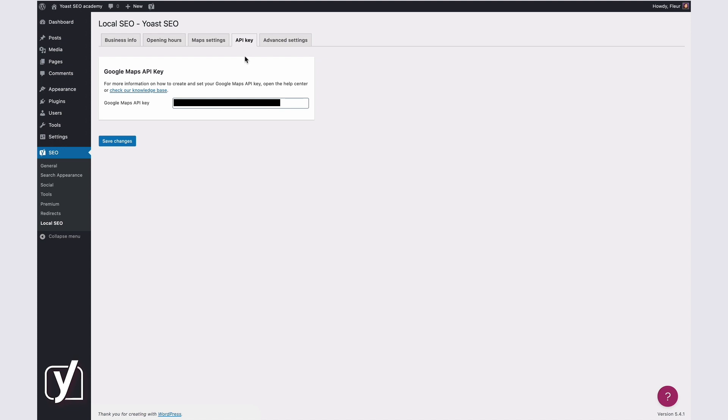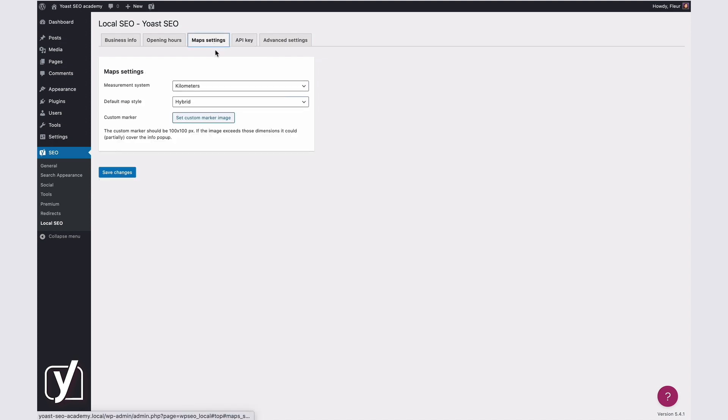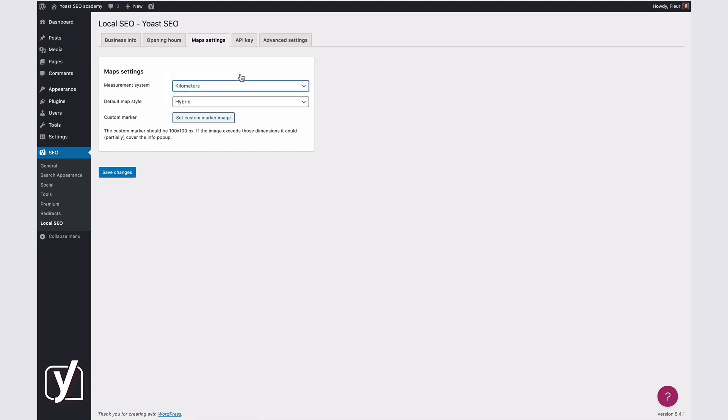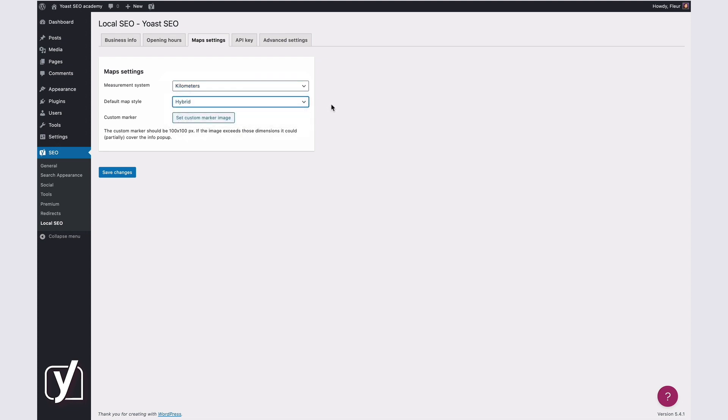We'll link to an explanation of how to do this below this video. Once you've done this, the Maps settings allow you to make changes in the maps that appear on your site. You can set which measurement system you want to use, what the default map style should be, and you can set a custom marker.